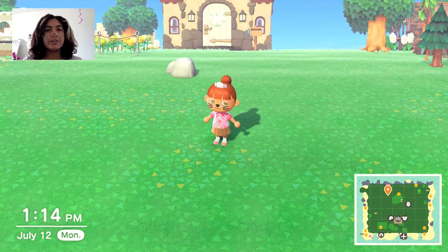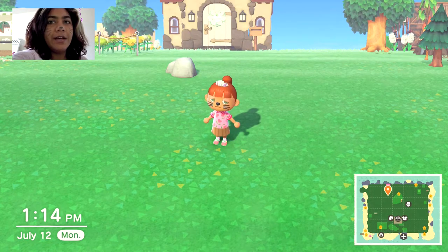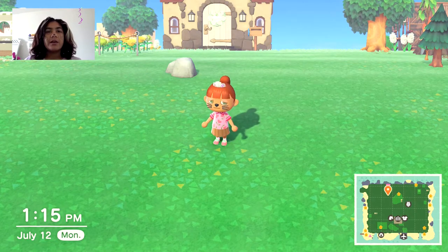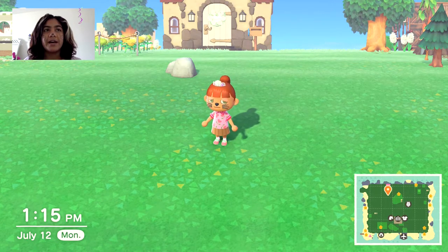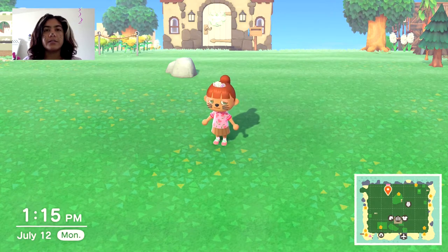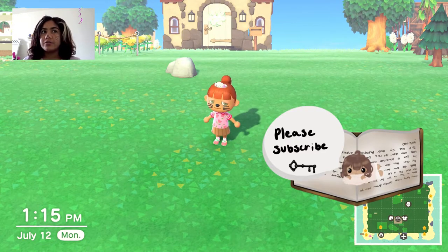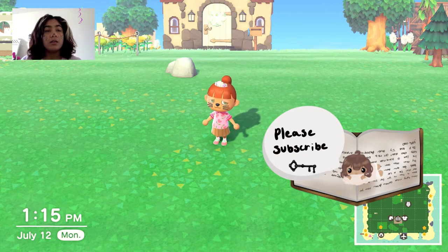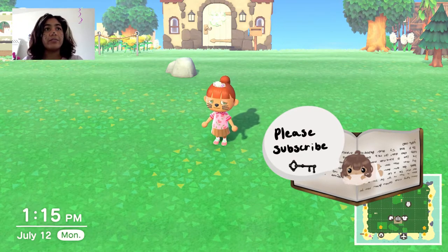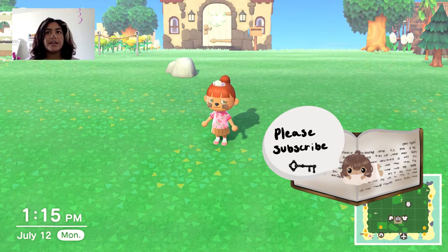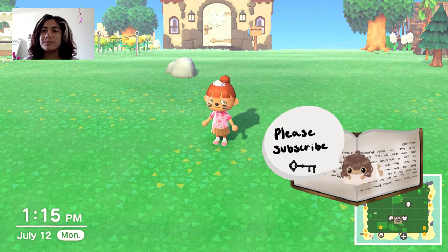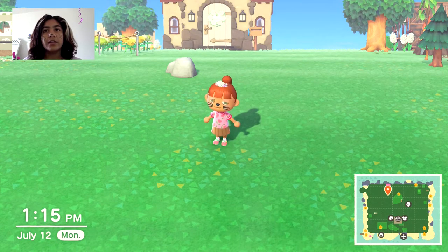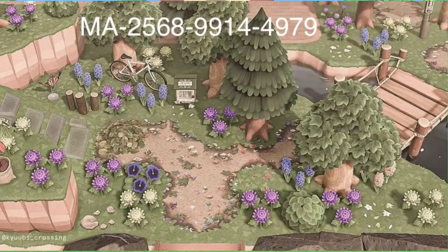All right, we are actually ready to start the video now. Today I am going to be bringing you 15 versions of the path that I love, and this is for cottagecore or natural islands, or it could really fit with anything. I also want to give a disclaimer that some of the codes I found — I do not know who created them or their social media accounts.